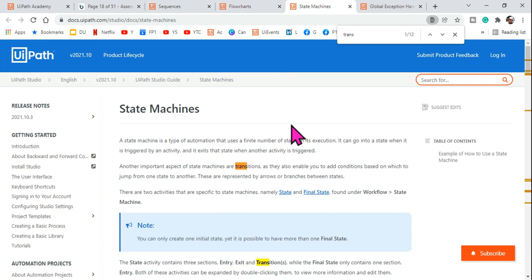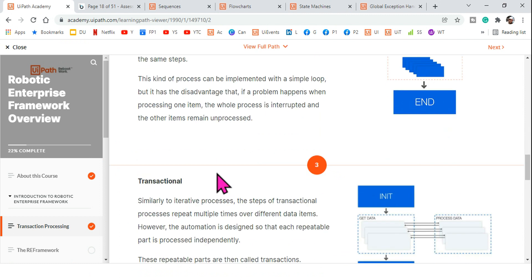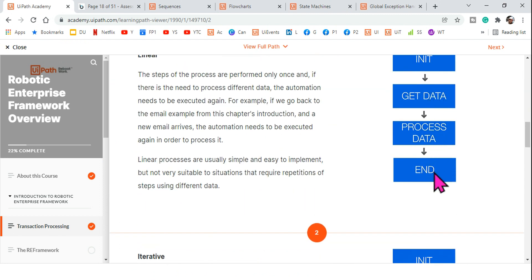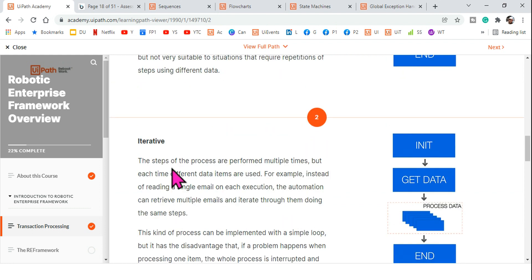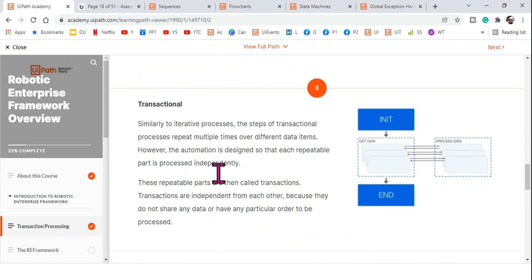Now let's look at the state machine option. There are three process types: linear — where any activity runs only once (e.g., sequence); iterative — where you use a flowchart or a for each loop where one activity repeats multiple times; and transactional — which is what state machine is used for.